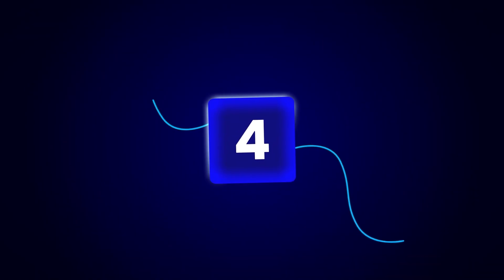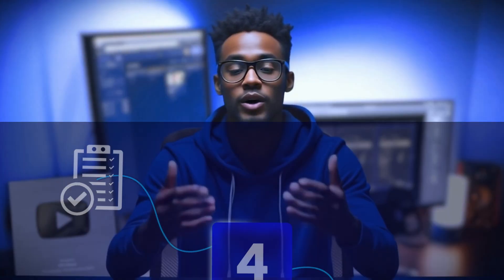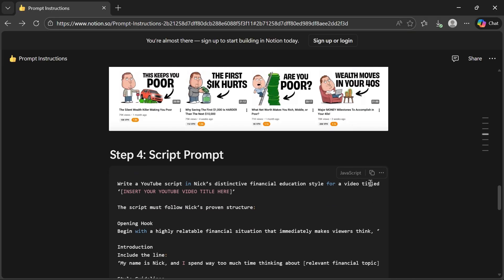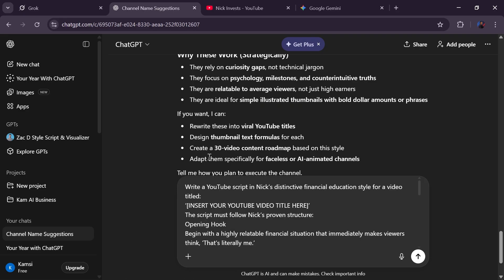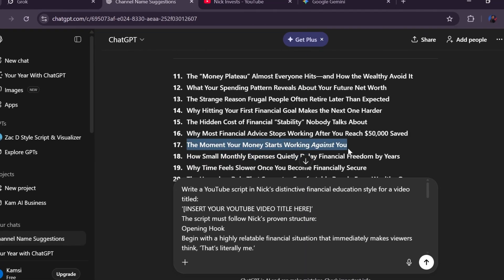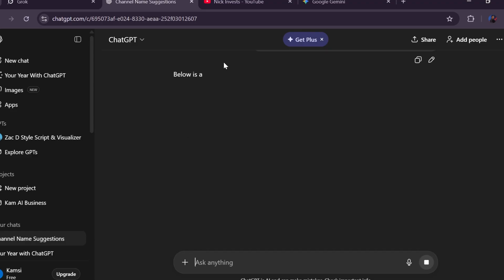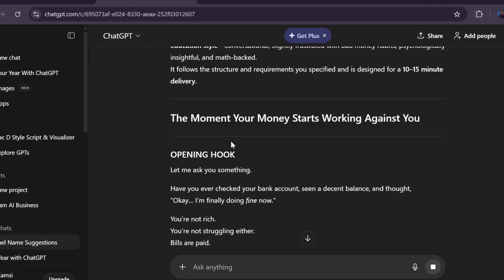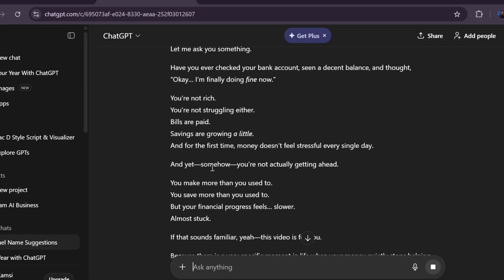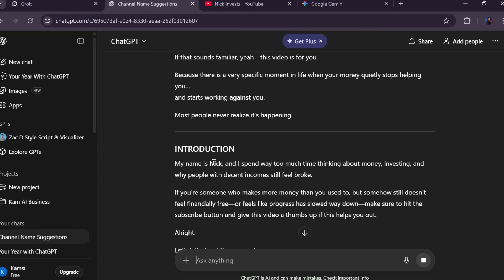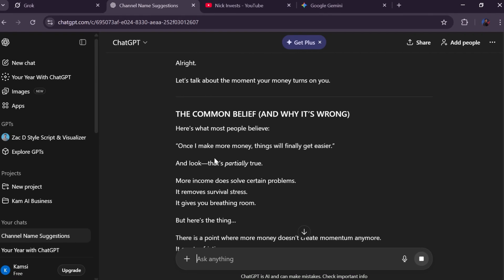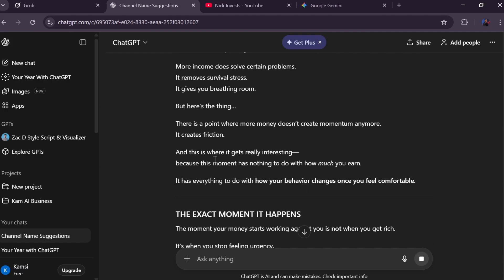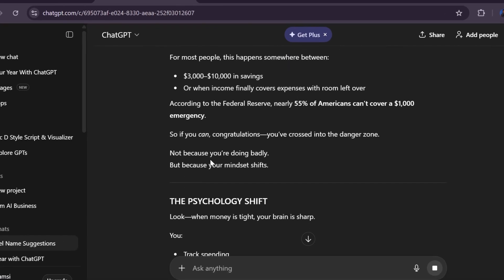Step number four is writing long, unique YouTube scripts. Go back to the template, copy the script prompt, paste it into ChatGPT, then insert your chosen video title into the placeholder. Hit submit and the AI will write the entire script for you. The length closely matches the original channel's videos, which keeps your pacing aligned. If it feels a bit short, ask ChatGPT to expand specific sections by another 500 words until you hit that 20-minute sweet spot.